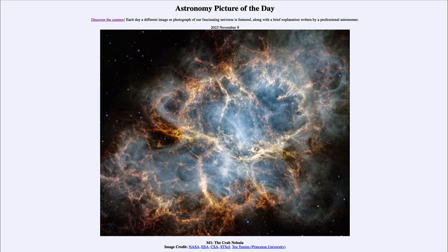So that was our picture of the day for November 9th of 2023, titled M1 the Crab Nebula. We'll be back again tomorrow for the next picture, previewed to be UHZ 1, so we'll see what that is about tomorrow. Until then, have a great day everyone, and I will see you in class and in the next video. Thank you.